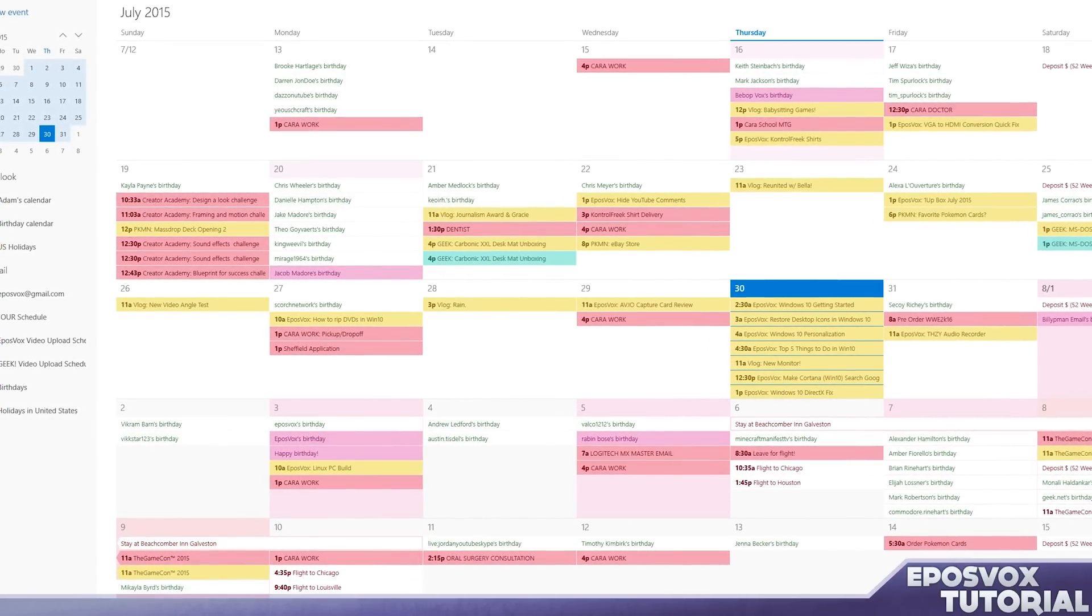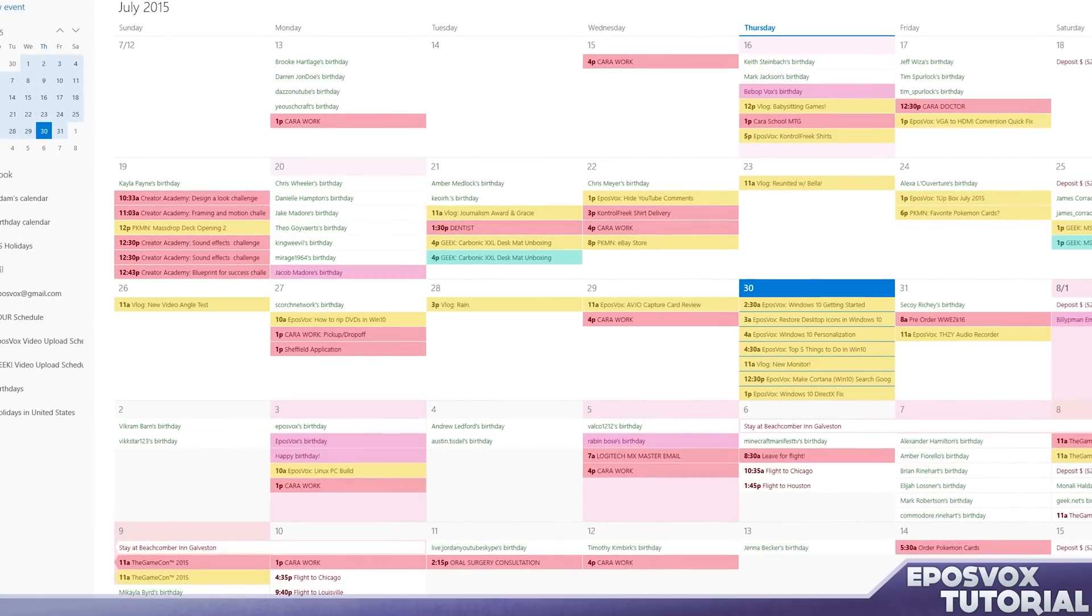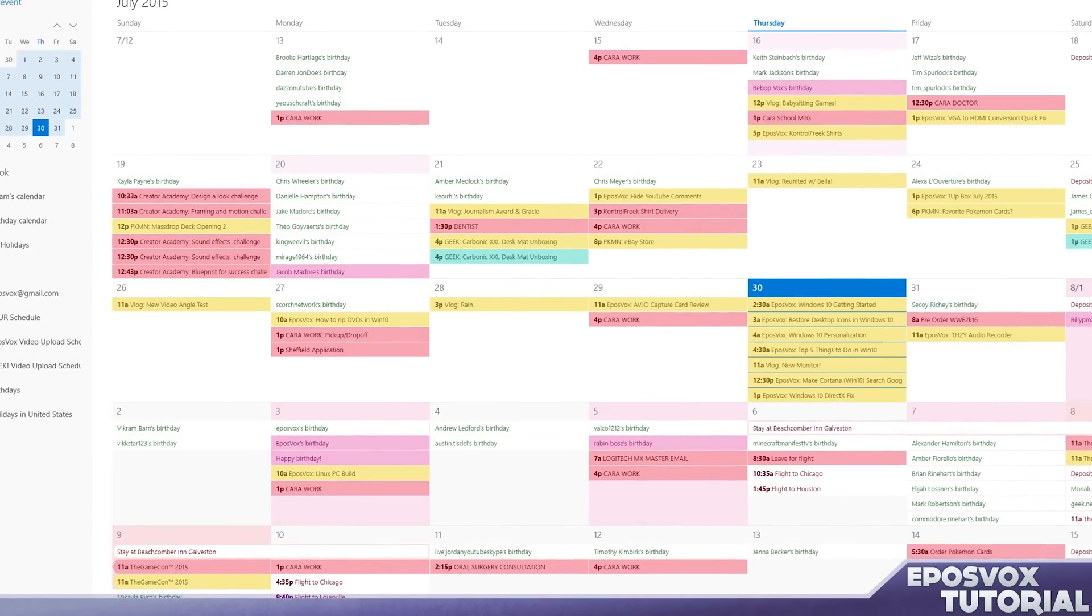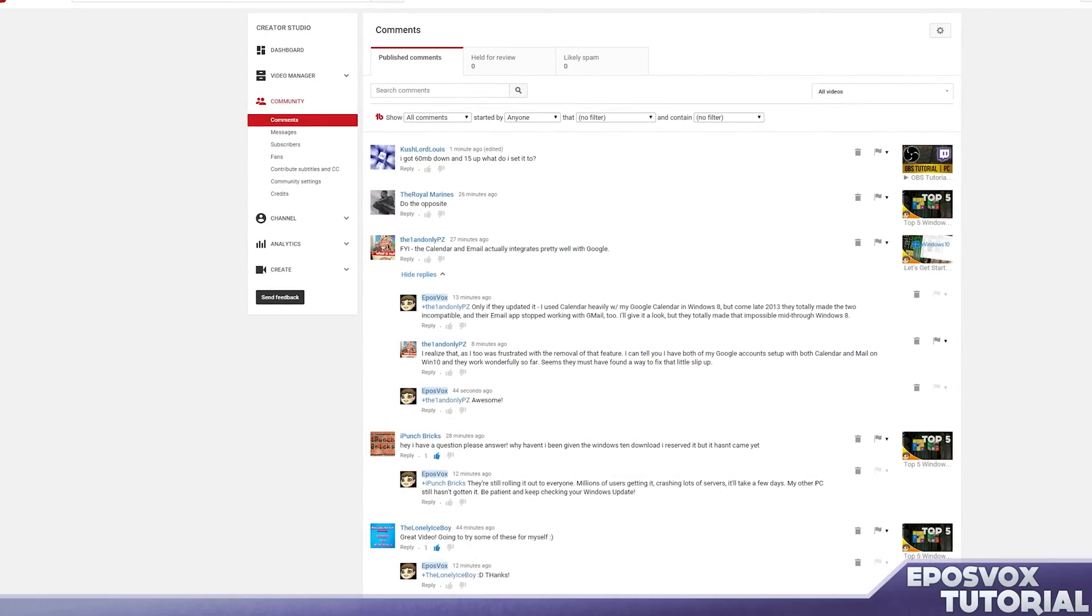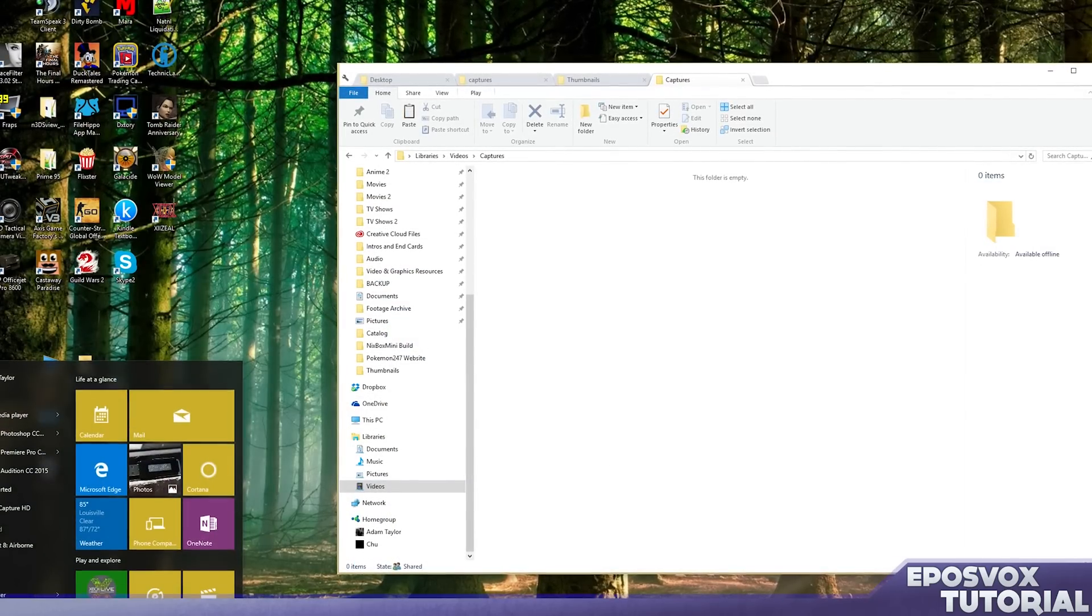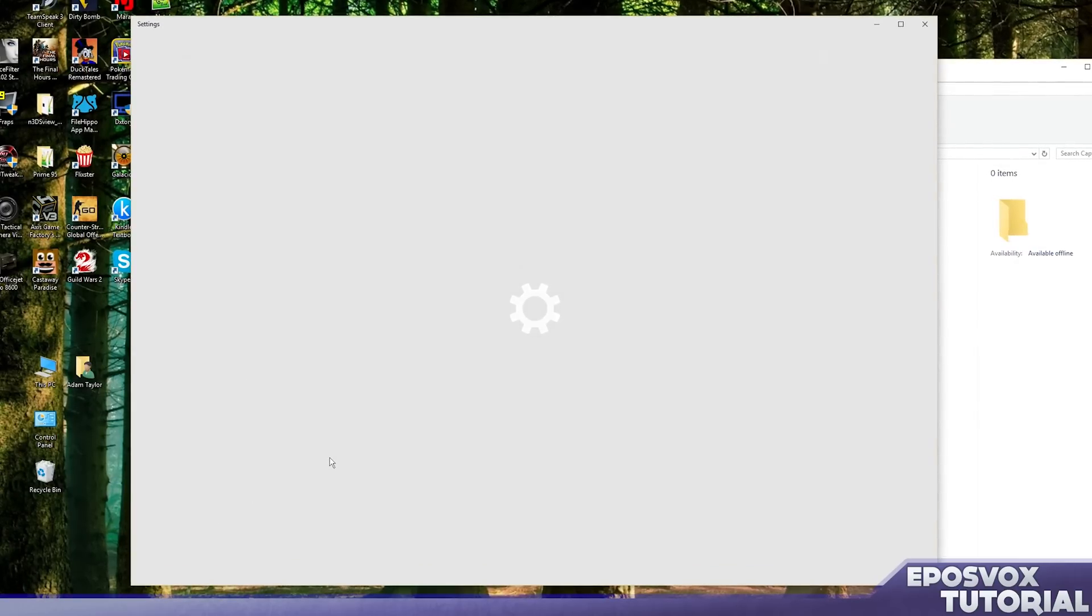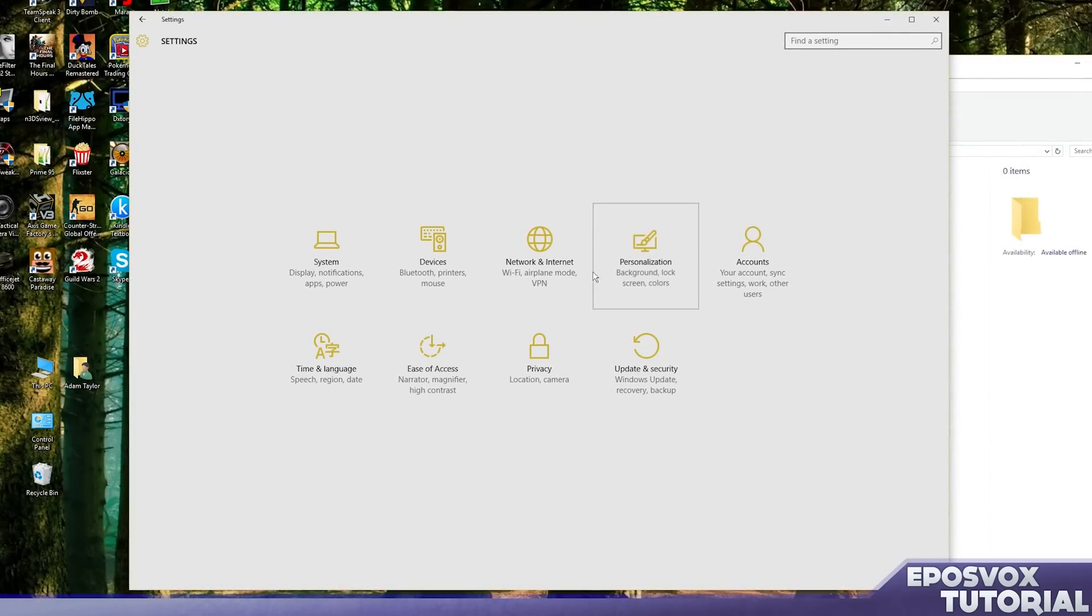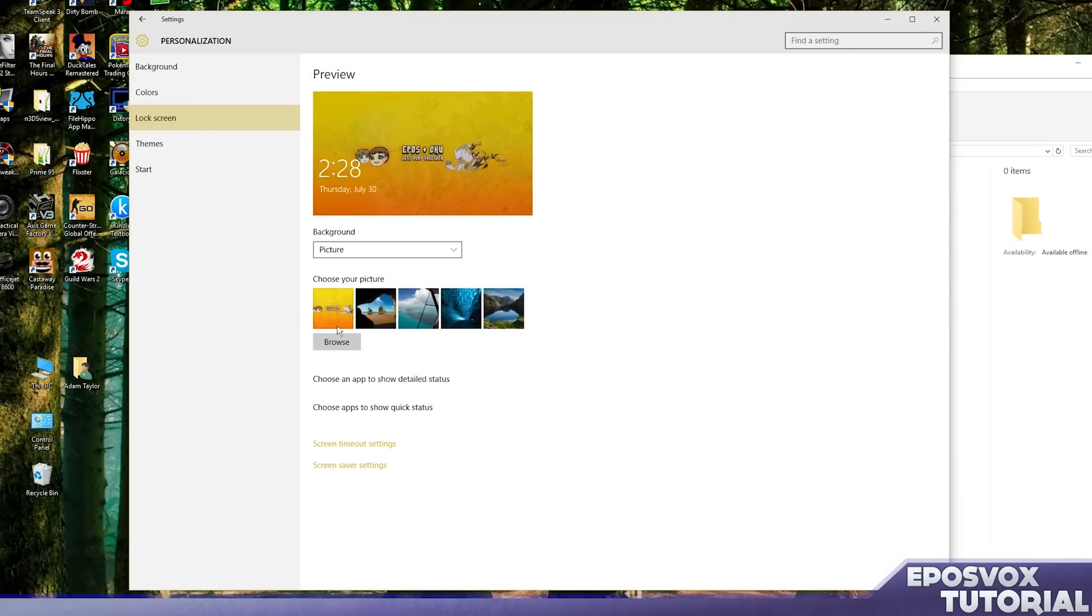So we're also going to go ahead, while we're doing this, set up the email app and set up our lock screen. So we're going to minimize Chrome here. We're going to go to settings, we're going to go to personalization.